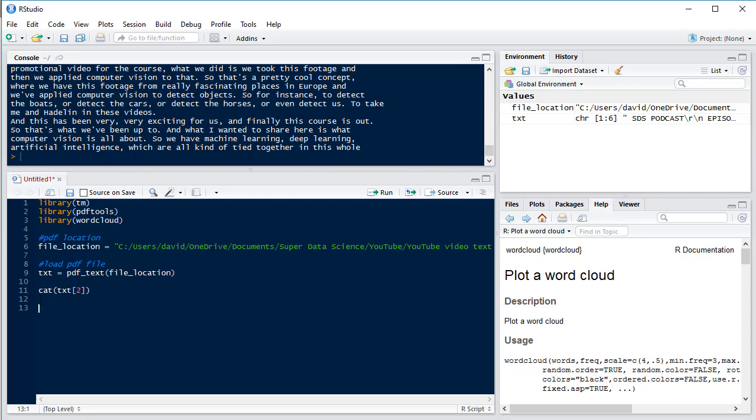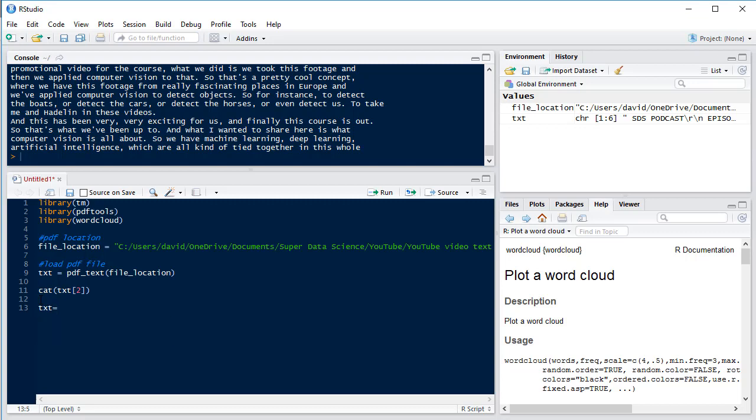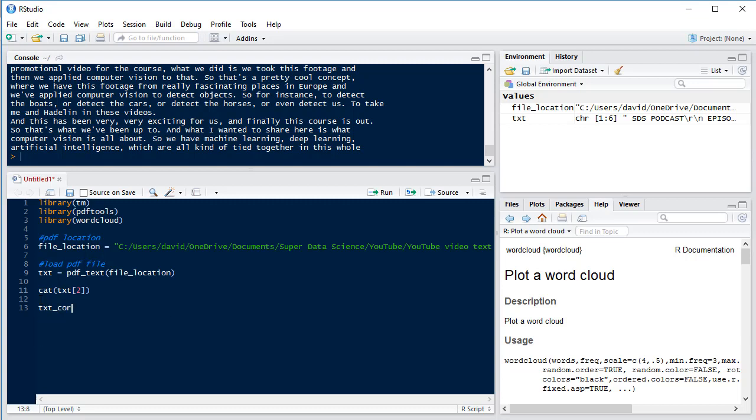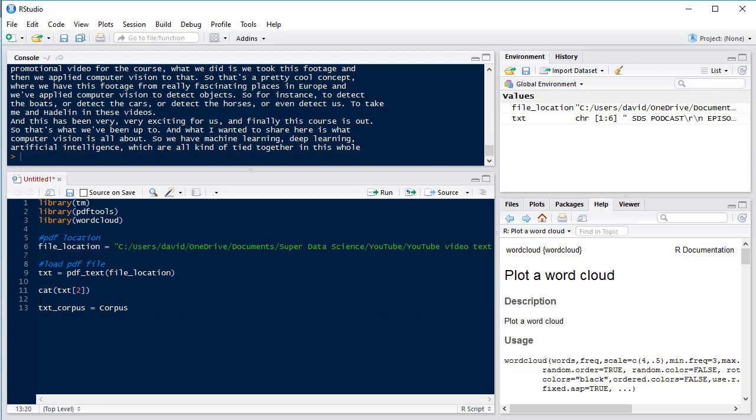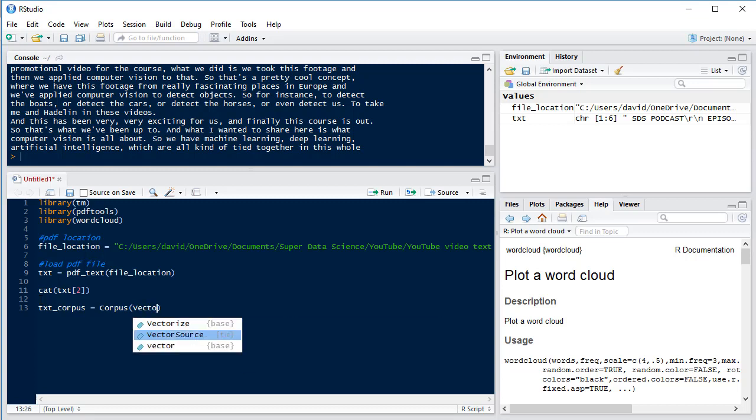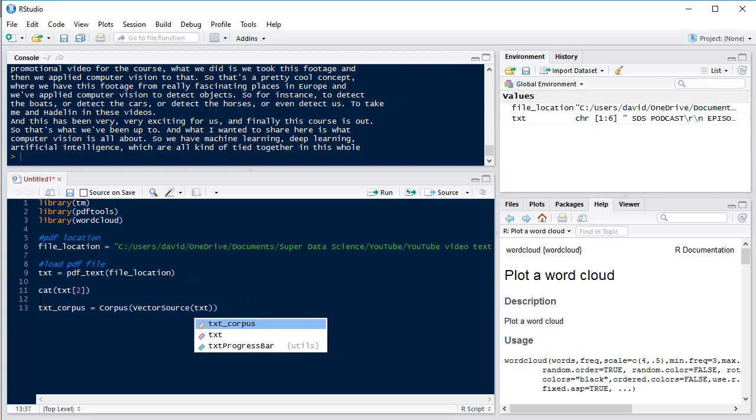Next we're going to create our corpus. Now our corpus is our complete list of all of the words that we're going to be looking at. And then we use the corpus function from the tm package, VectorSource of text which is our object that we just read in with PDF.